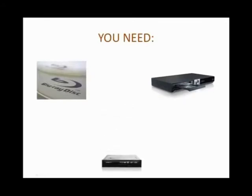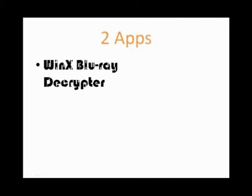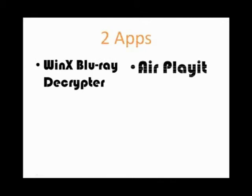In order to watch Blu-ray videos on iPhone, you need two apps: WinX Blu-ray Decryptor and AirPlayer.